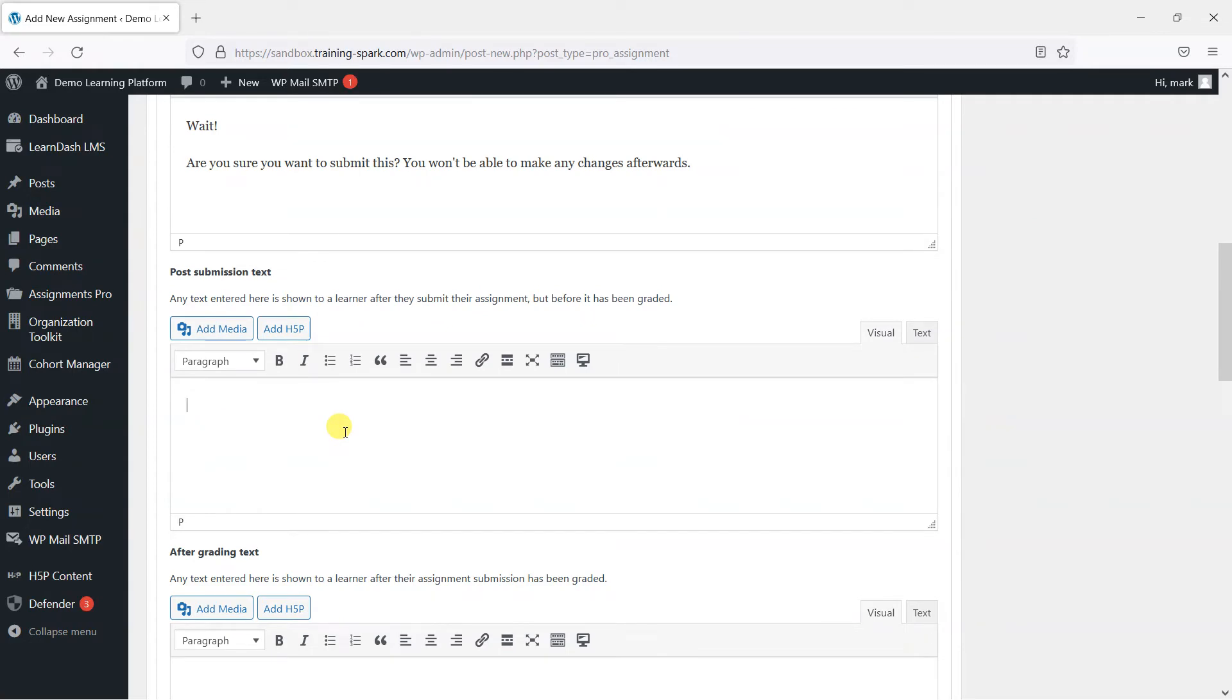You can show some text to the learner after they have submitted their assignment. So I'll just say something like, thanks for the submission. We'll get back to you shortly.